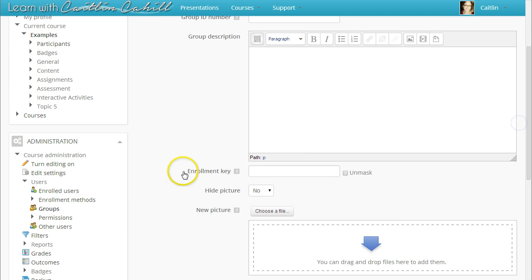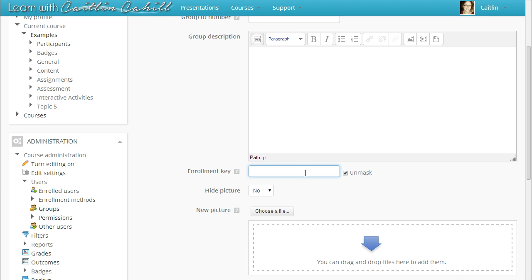You'll also need to set an enrollment key. This is a key that will be unique to this class or section. Click Unmask to see what you are typing. Much like the course enrollment key, this key will be entered once by your students and is case sensitive. Make it easy for your students to type and remember.